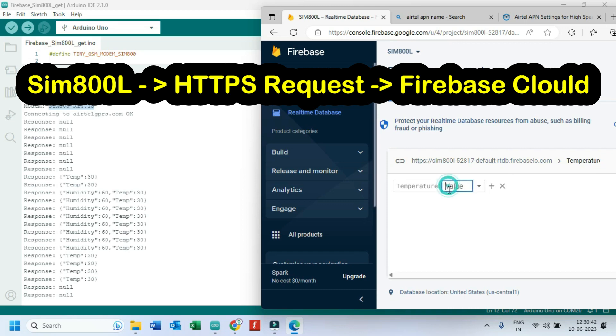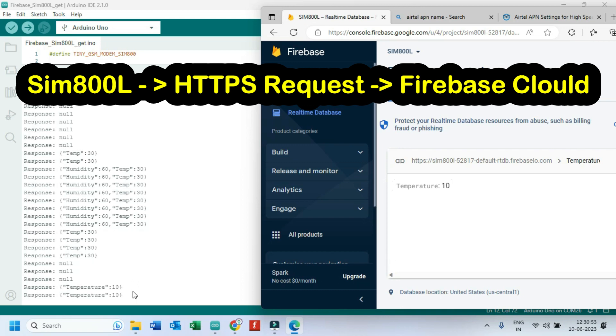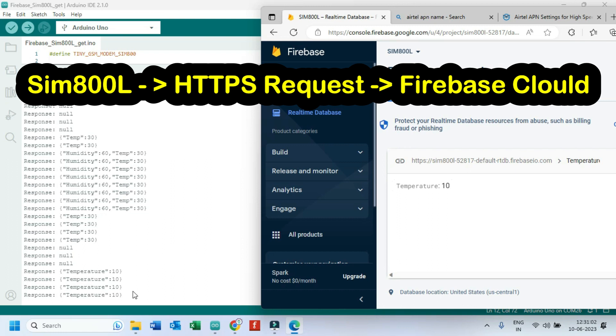In this project I will show you HTTPS GET method using SIM800L and Firebase Cloud. SIM800 model version should be R14.18 or above. Below version will not support for HTTPS request or post method, so do not waste your time if you have SIM800 R13.08 version or below. I have given version testing program in description.